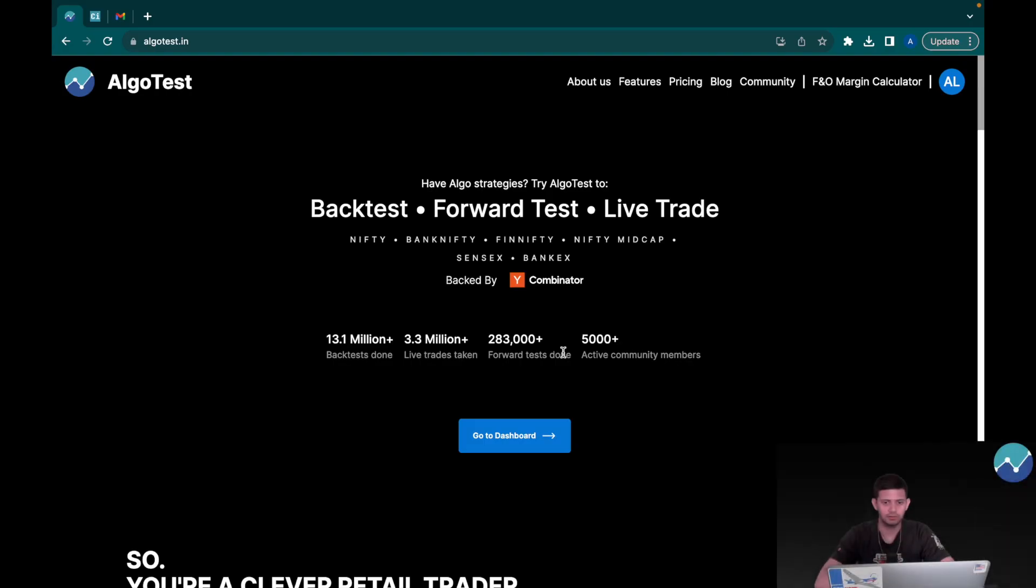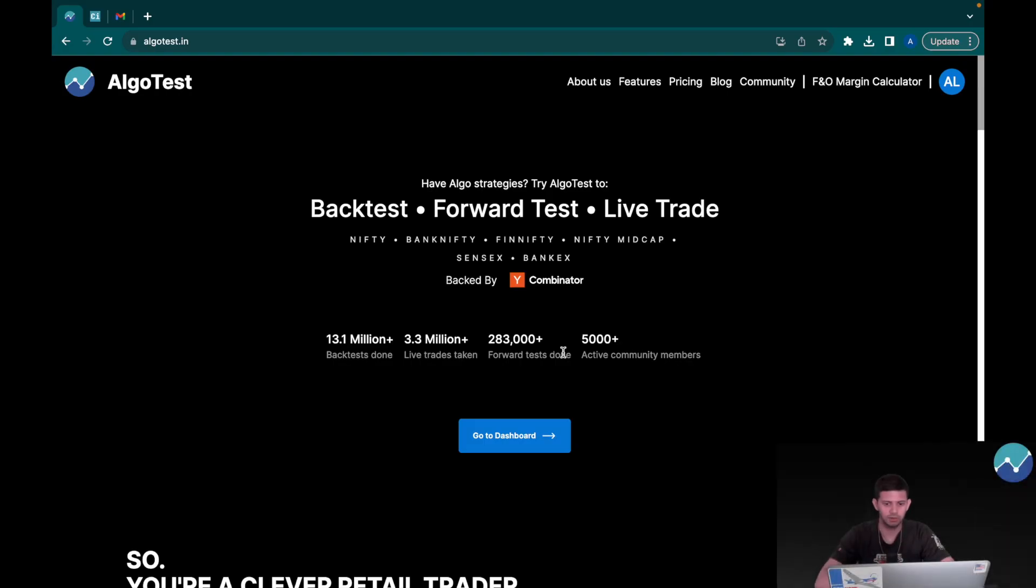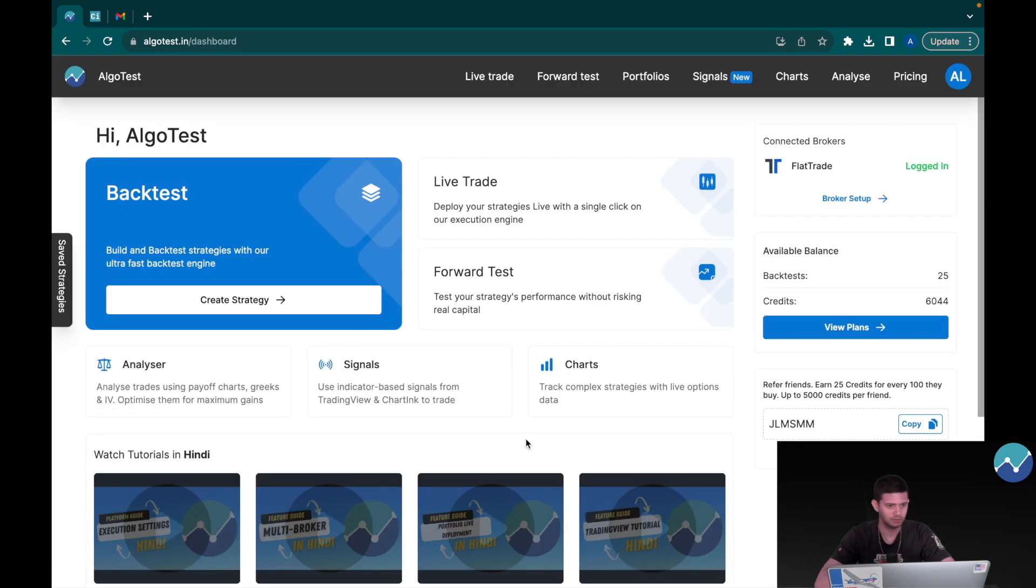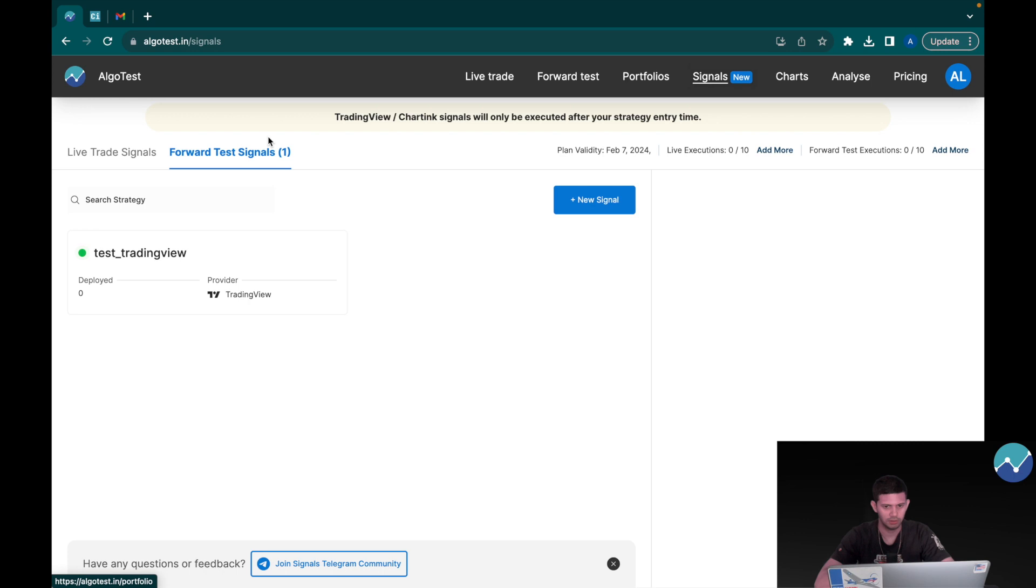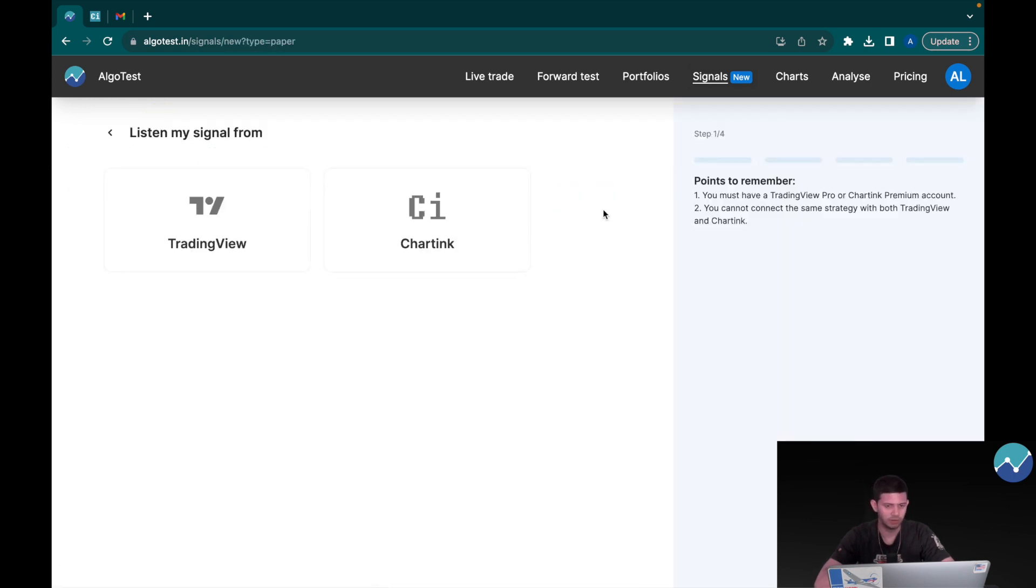I'm on the AlgoTest dashboard page currently and I'm going to click on Go to Dashboard. Now what we're going to do is go to Signals under the navigation tab and click on New Signal. Here we're going to click on Charting.